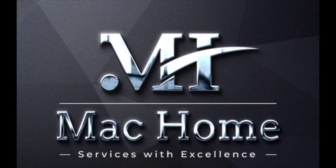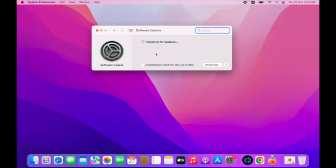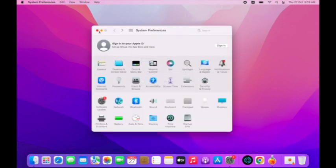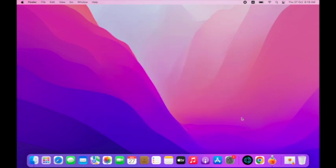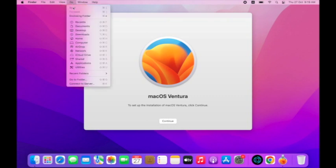Hey everyone, welcome to my today's video. Before starting, subscribe to my channel and click the bell icon for getting latest videos. Today I will share how to upgrade your Mac to macOS Ventura. Before upgrading or updating your Mac, make sure you have backed up your data. Open System Preferences and click on Software Update.